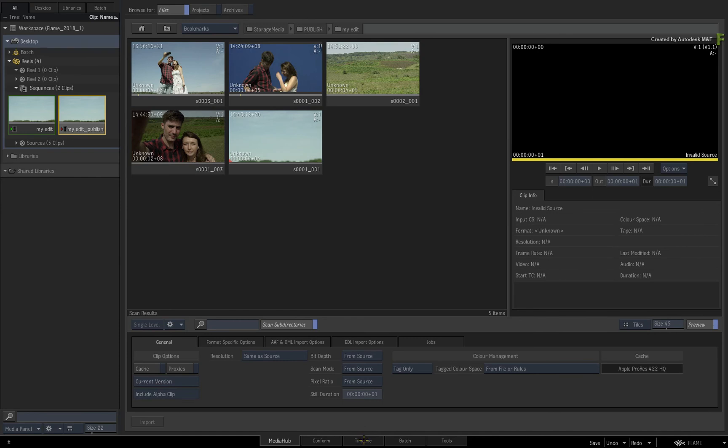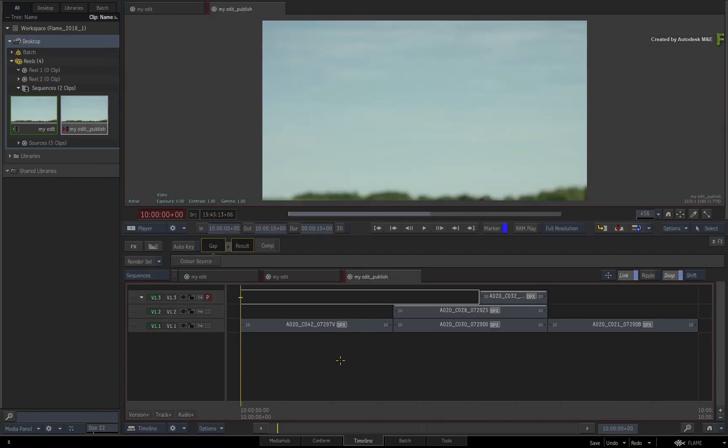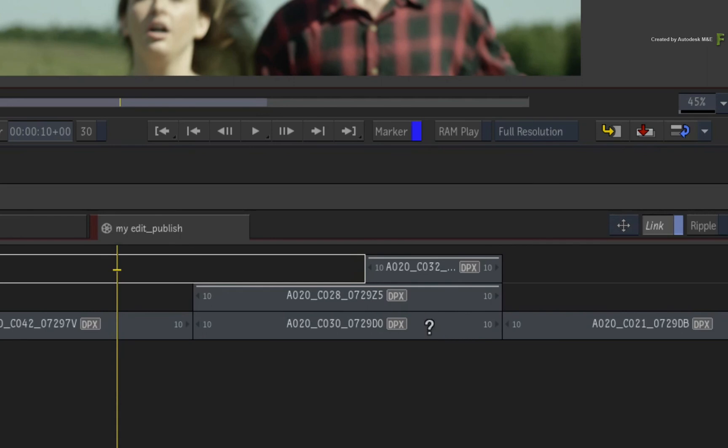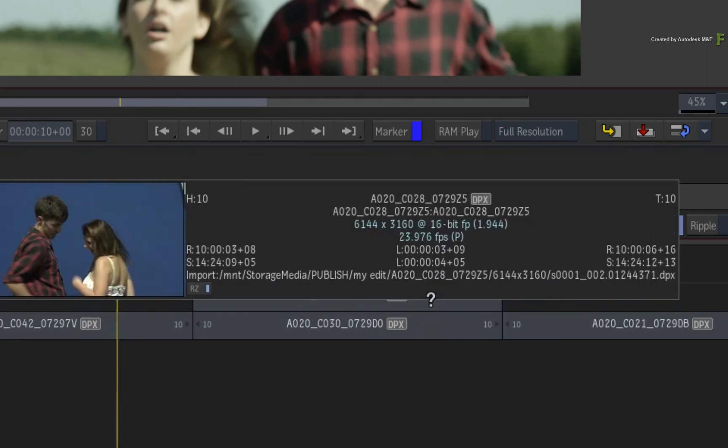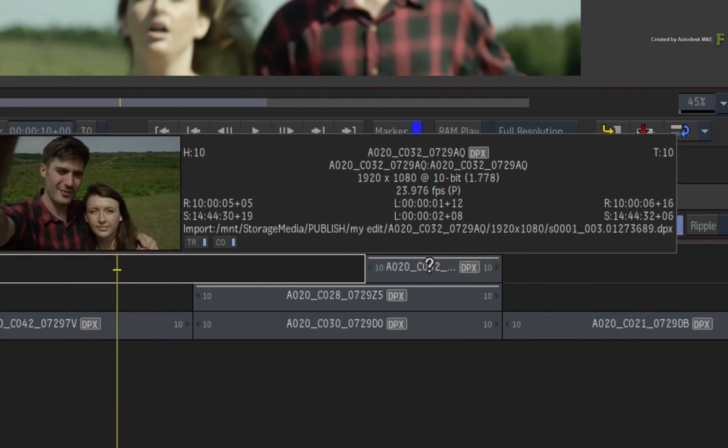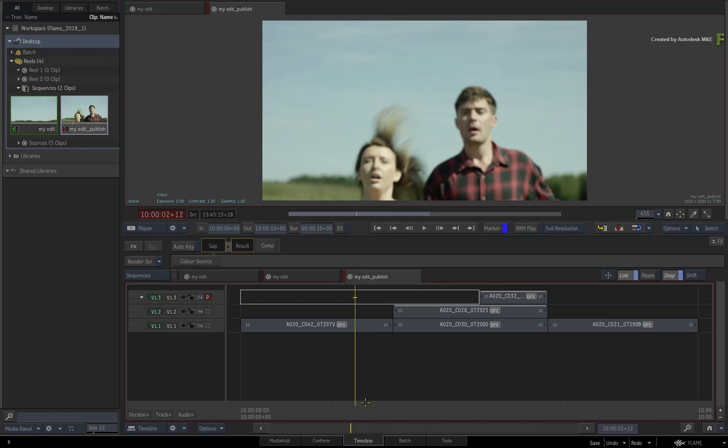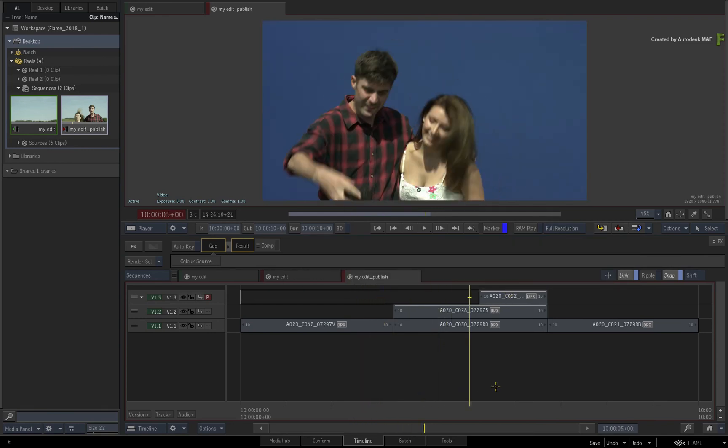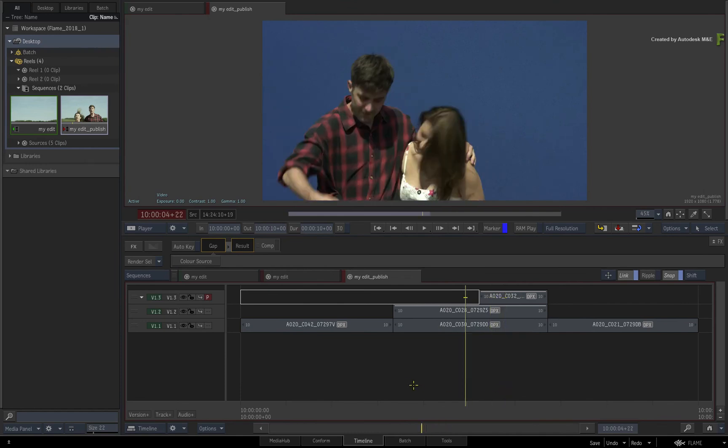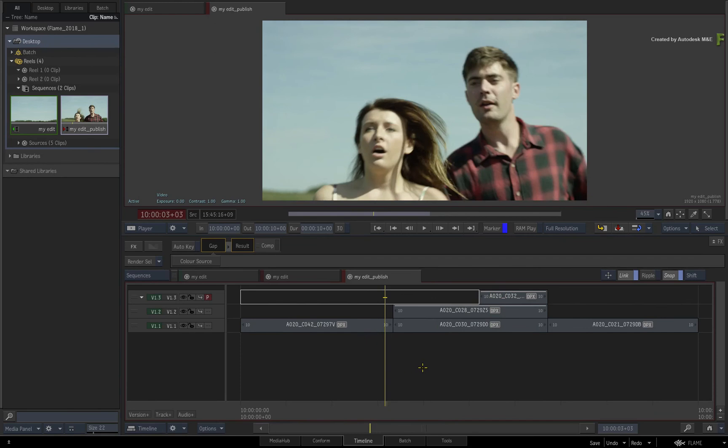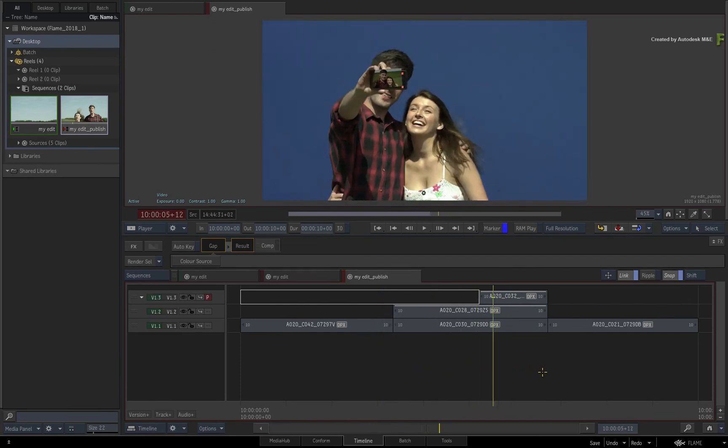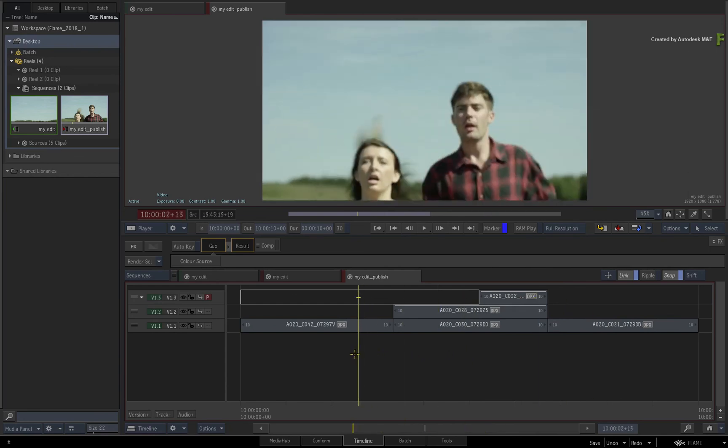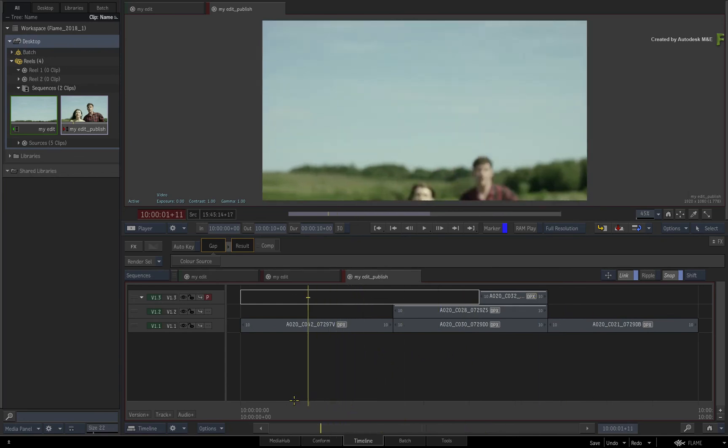Switching to the timeline view and looking at the published clip, you will note that it has the same structure as the original sequence. Looking closely at all the segments, they are now all tagged as DPX Media. And if you ALT-click on any segment, you will see that the media is being sourced from the published media. So not only have you published out the source media into a manageable file structure, all of Flame's cached and rendered media is also accessible through a clean and logical structure.